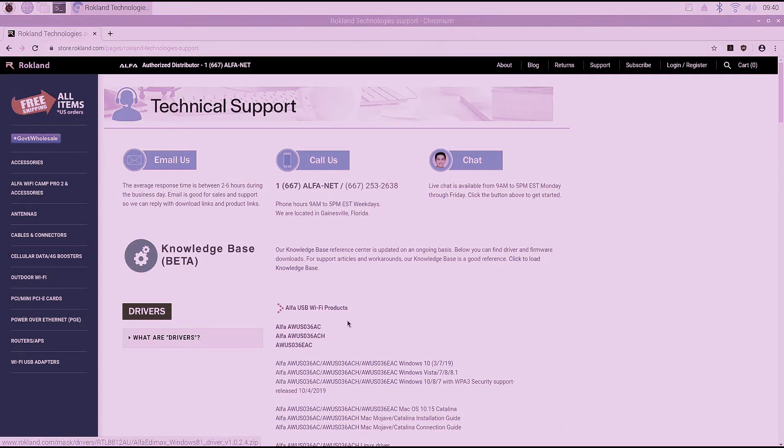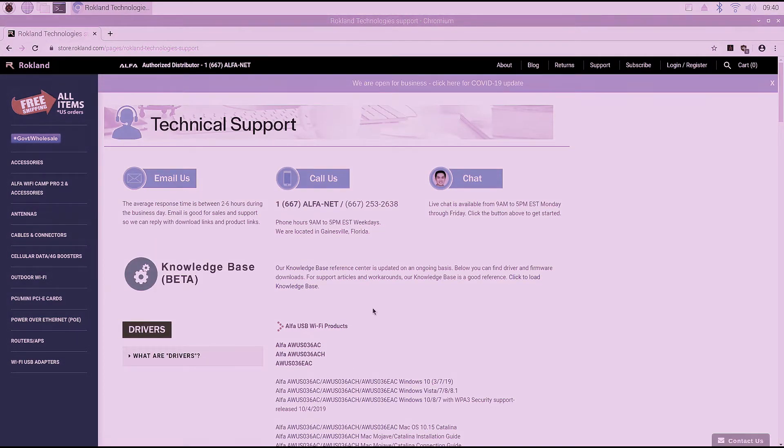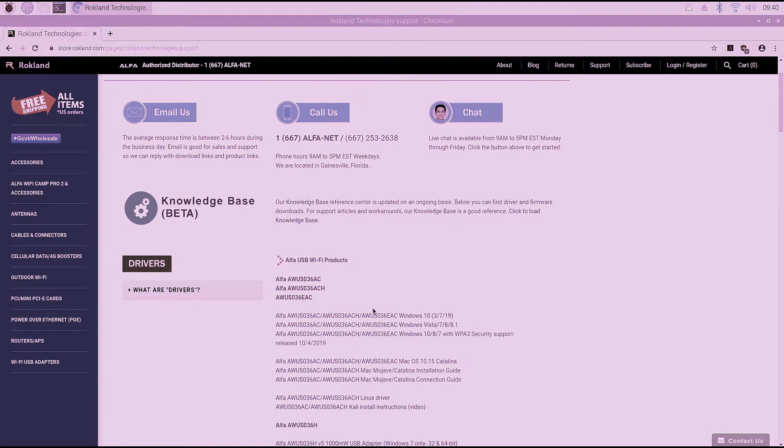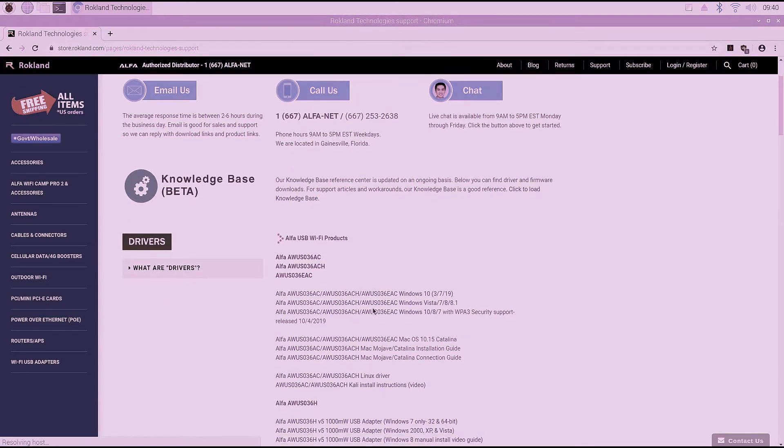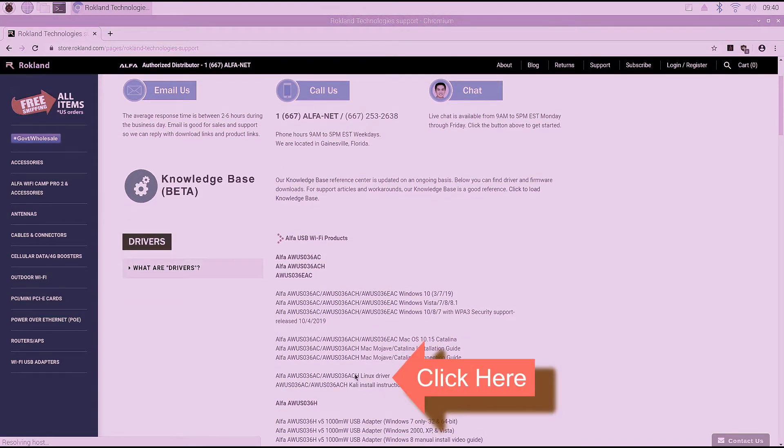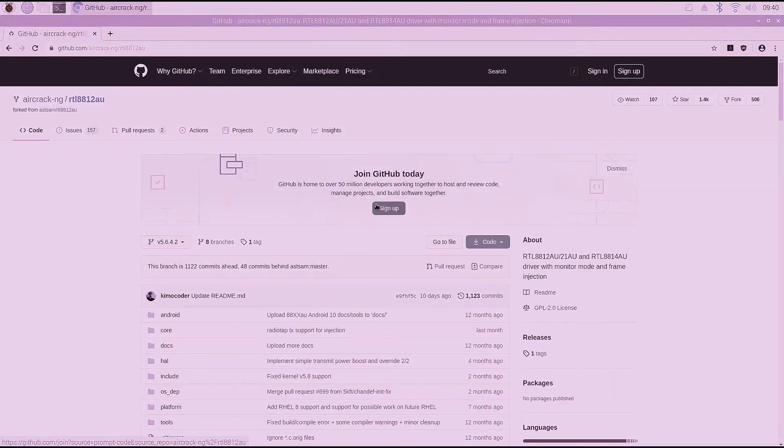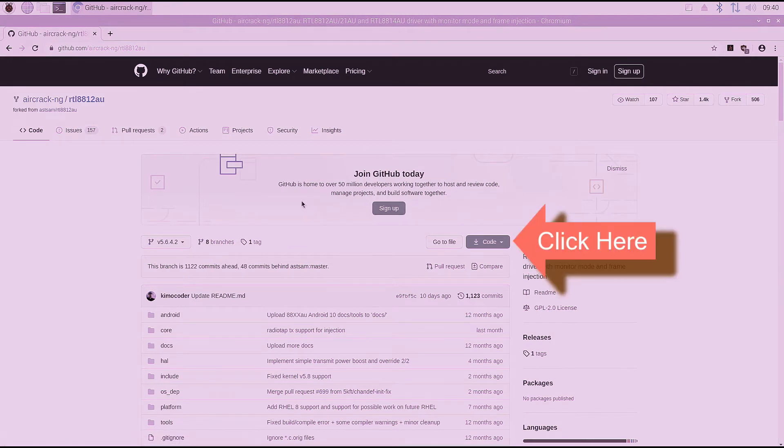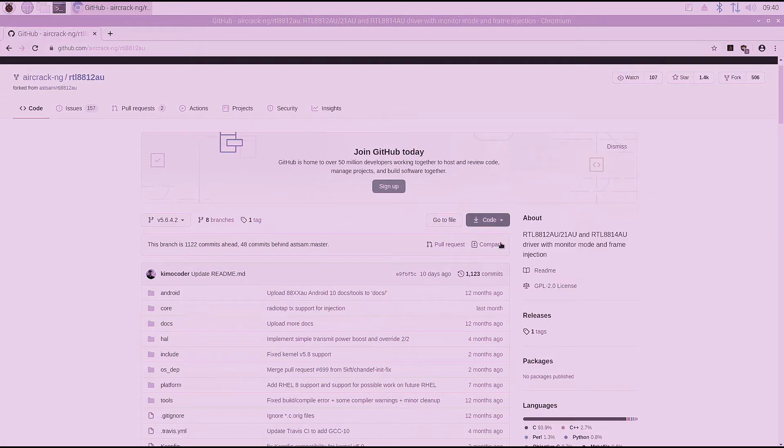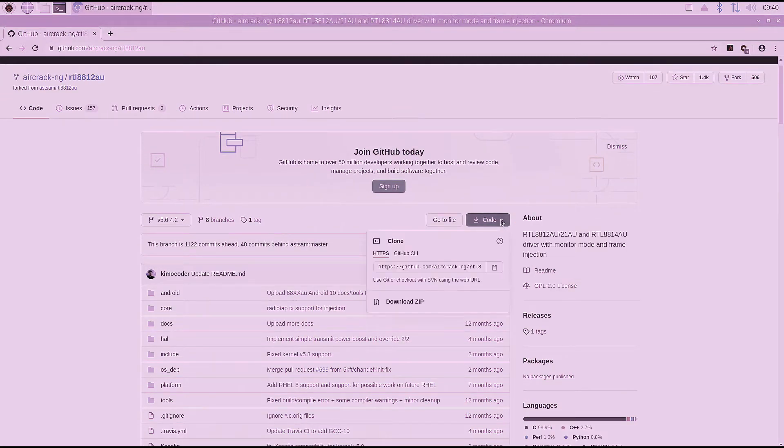And we're going to scroll down and under Alpha USB Wi-Fi products, we're going to click on the link for the Alpha AWS 036 ACH Linux driver. And this takes us over to GitHub for the RTL 8812 AU driver. We're going to click where it says code and that's going to pop up here and give us the option to download the zip file.